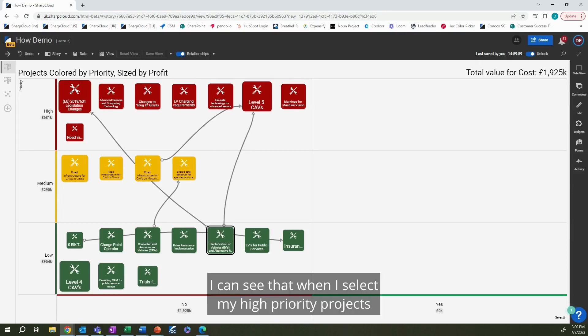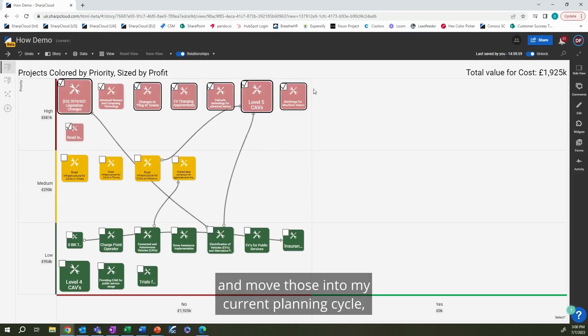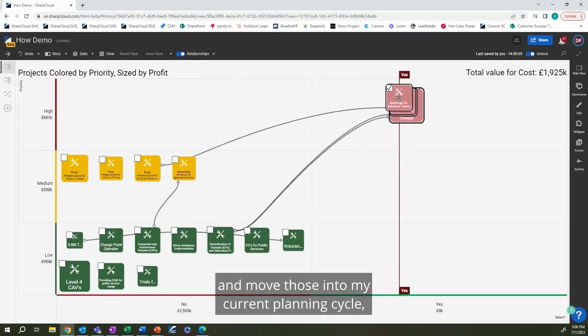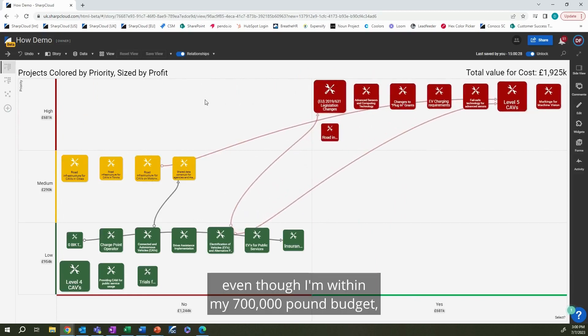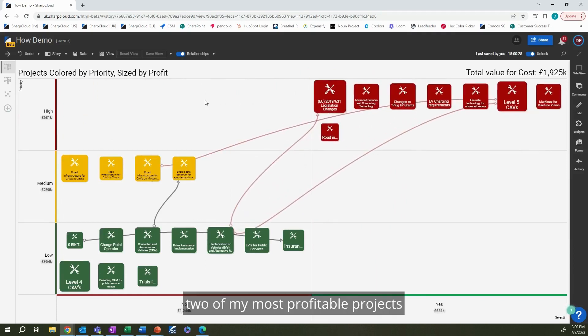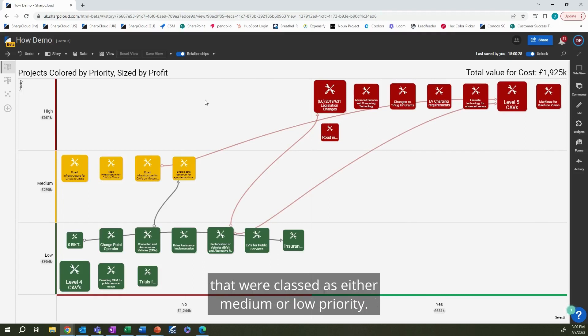I can see that when I select my high-priority projects and move those into my current planning cycle, even though I'm within my £700,000 budget, two of my most profitable projects have dependencies on projects that were classed as either medium or low-priority, so I need to include those in my planning cycle, too.